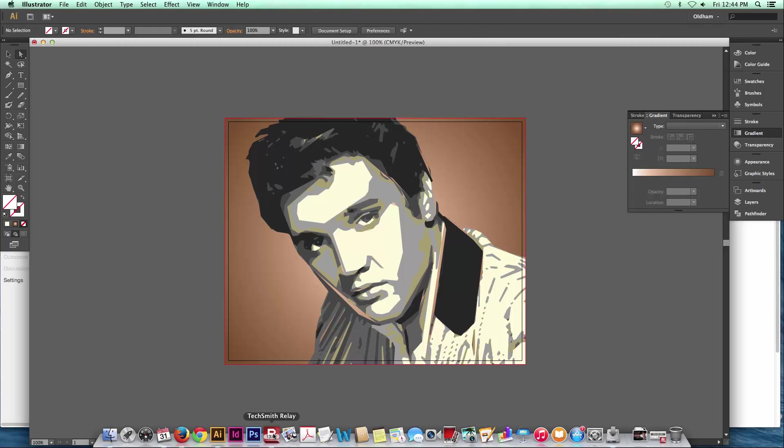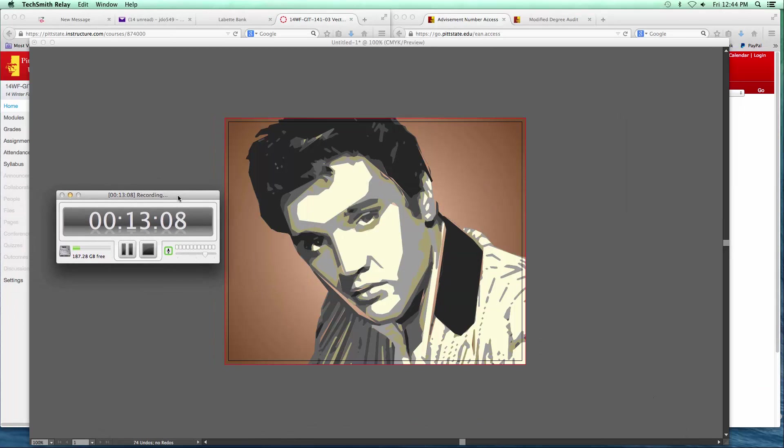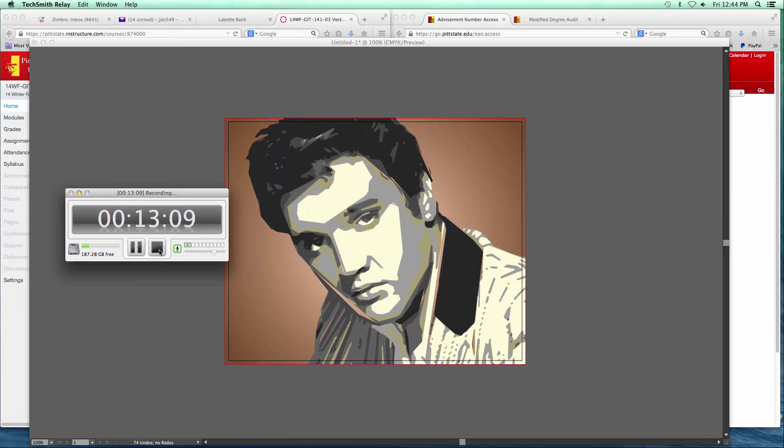Okay, I better stop before I run out of time. That's the function in Illustrator we call Live Trace. Thanks.